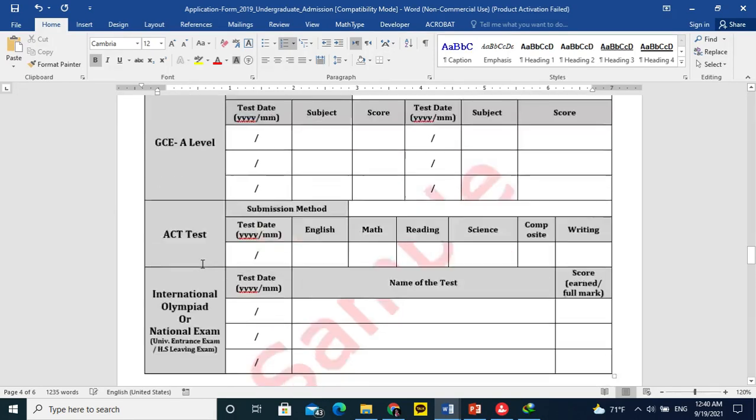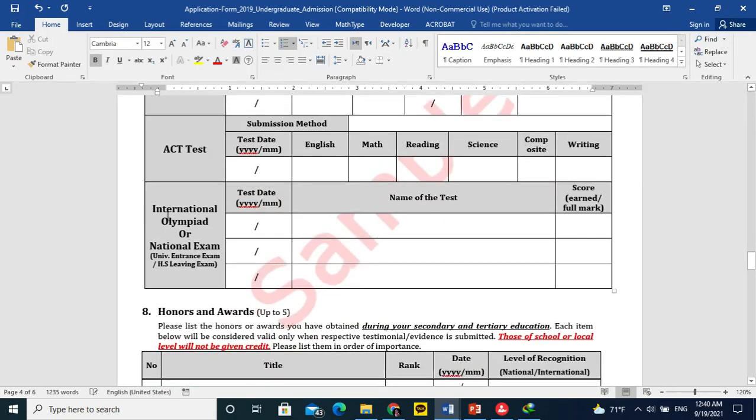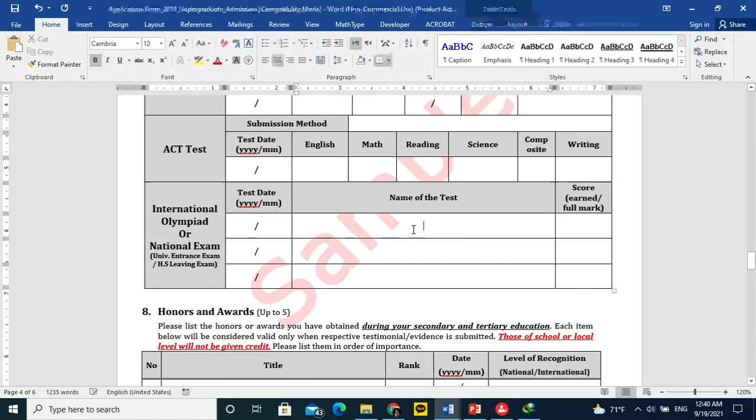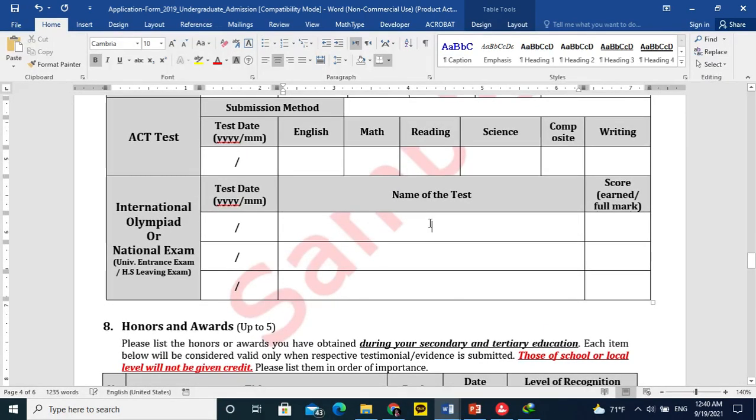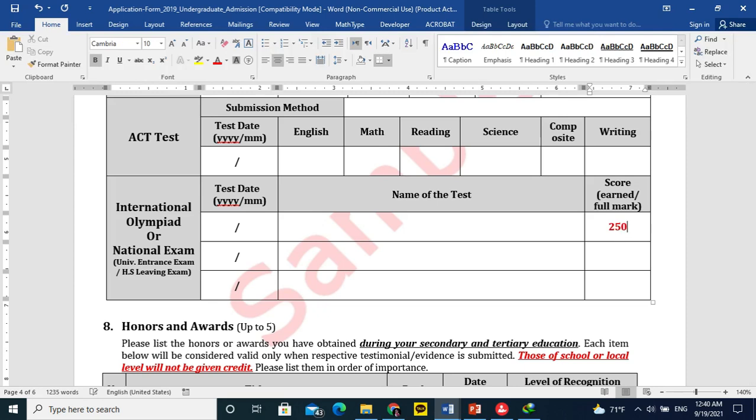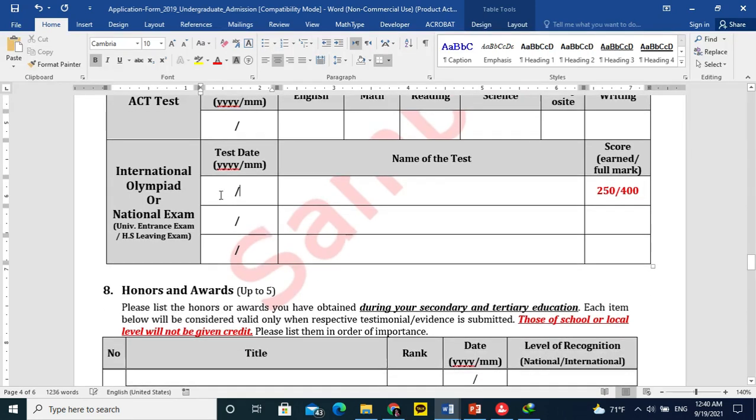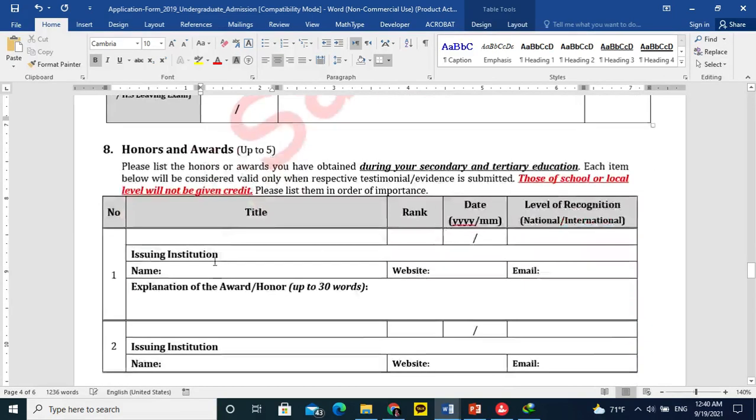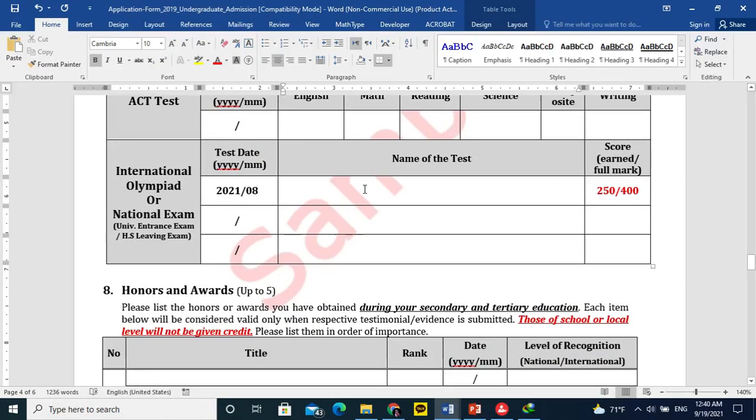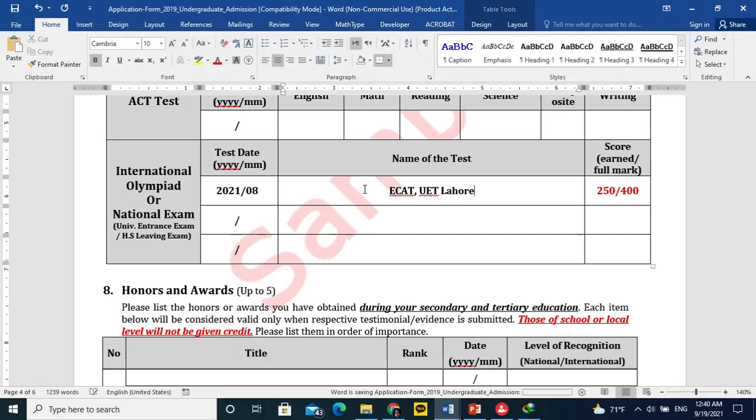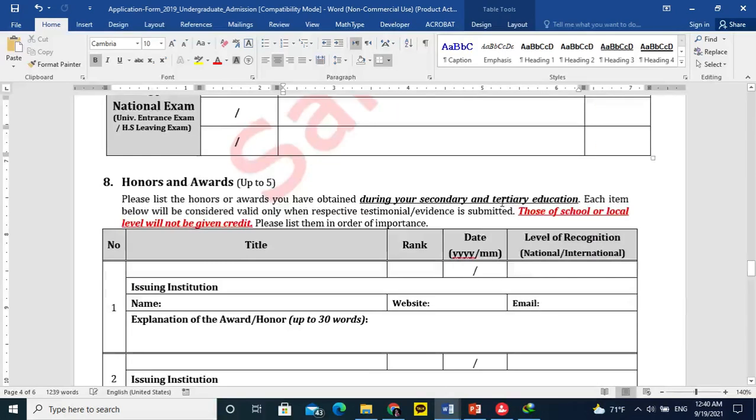For the national exam, you can maybe write. For example, you have cleared the engineering test for admission to the engineering university or medical university or college. You can write the name of the test MDCAT or ECAT and score earned over full marks. For example, you got 250 over 400 for ECAT. The test date, you can write year and month, for example it was 2021 August. This kind of, you can write ECAT, UET Lahore. This is kind of test we have for engineering universities in Punjab in Pakistan.